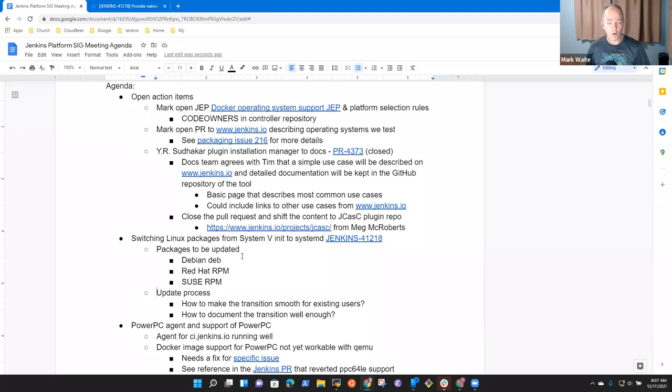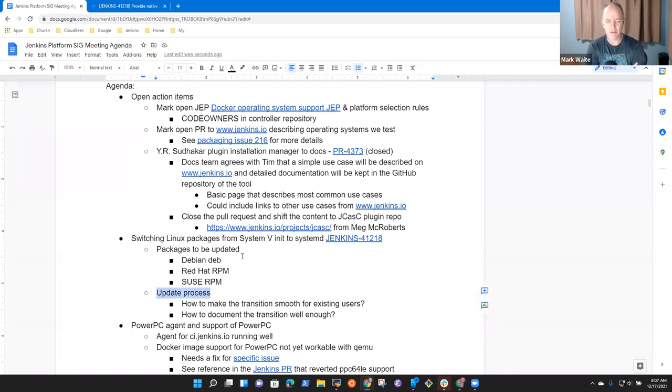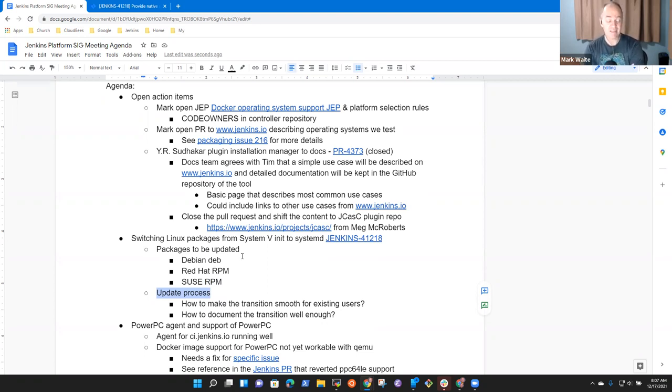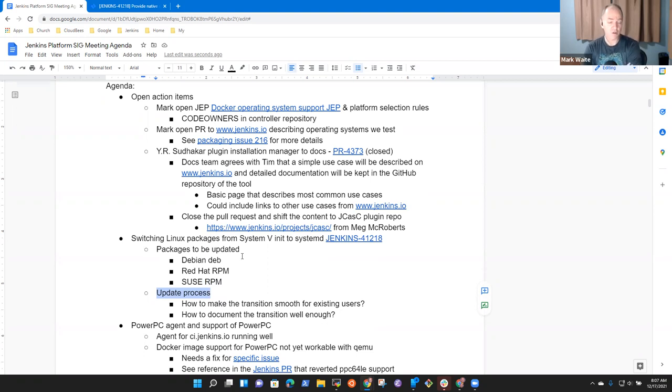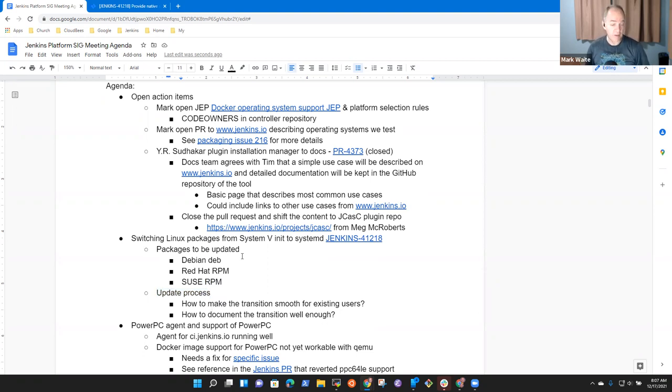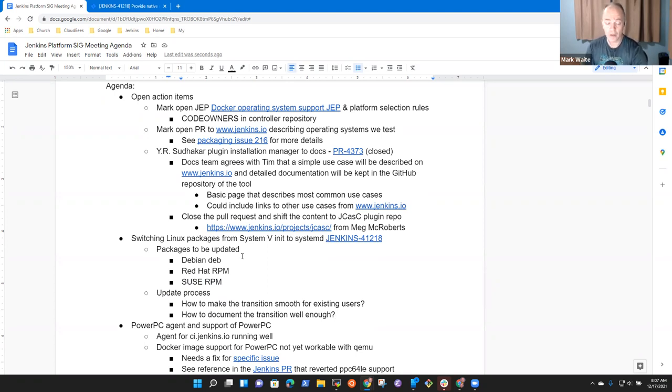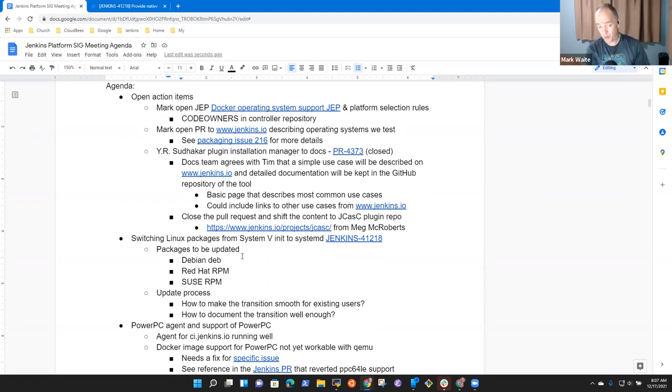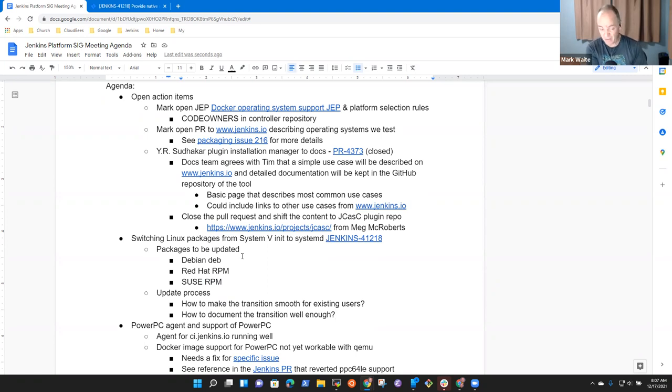The open question there is how do we make it smooth for existing users and how do we document it well enough so that they can make a successful transition, whether they're using weekly or long-term support. Still open. No volunteers yet to do the work. It feels like there is significant work to be done in order to create a proposal, to assemble the tests, to run the tests, etc.